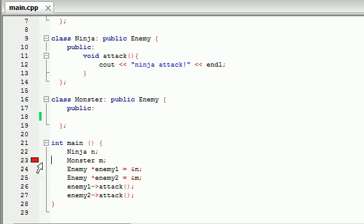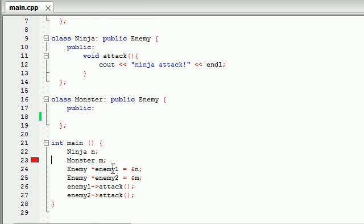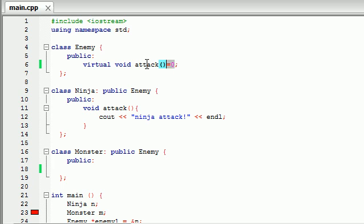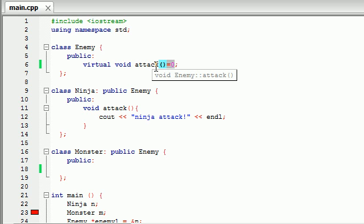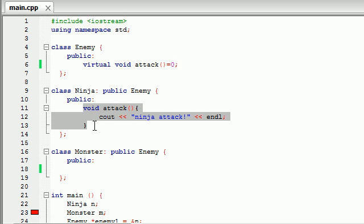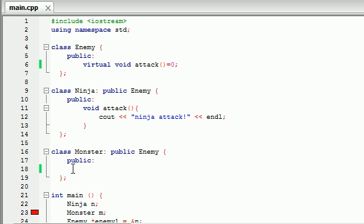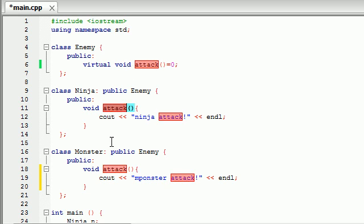Well, now whenever you run it without overriding, you get an error message. The reason is because you made a pure virtual function, and C++ and the programmer made a deal. Whenever you make a pure virtual function, you need to overwrite it — that's the deal. So in the ninja class you did a good job, but in the monster class you didn't overwrite it at all. So whenever I try to call this attack function, nothing's happening — equals zero. That's why whenever we use pure virtual functions, we need to overwrite it.